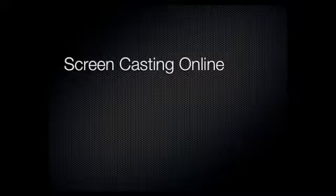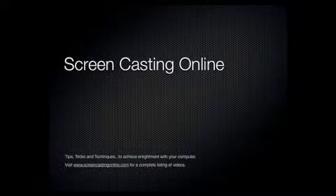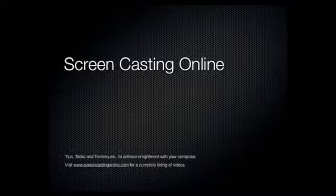Hi, and thanks for visiting Screencasting Online, where we cover the best tips, tricks, and techniques, allowing you to get the most out of your computer.